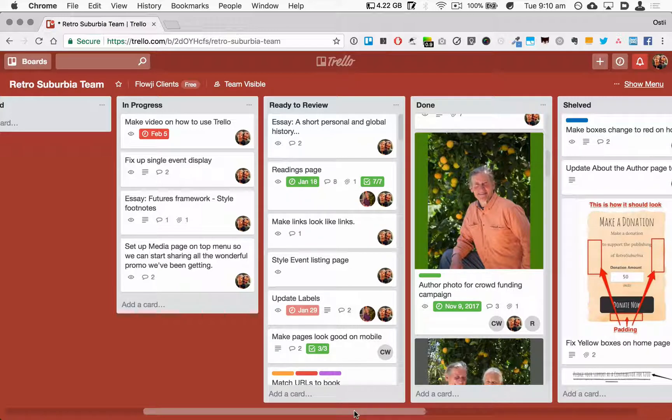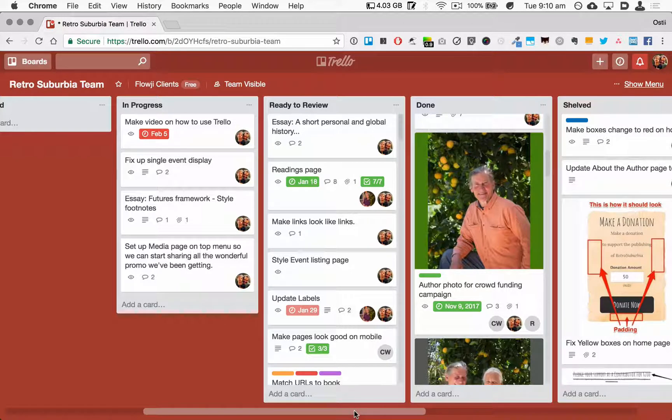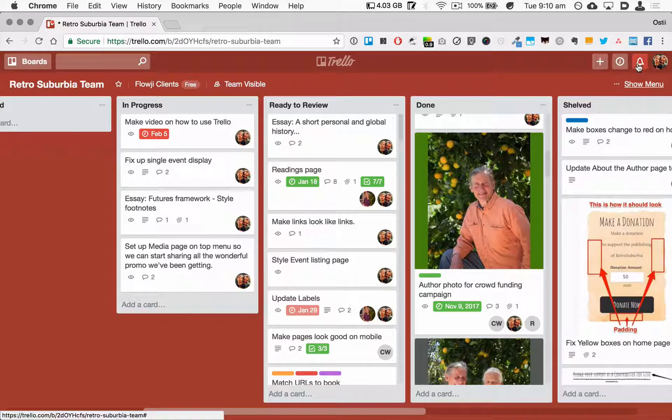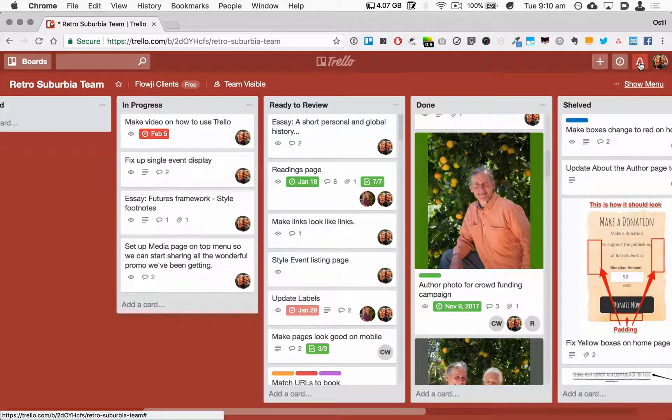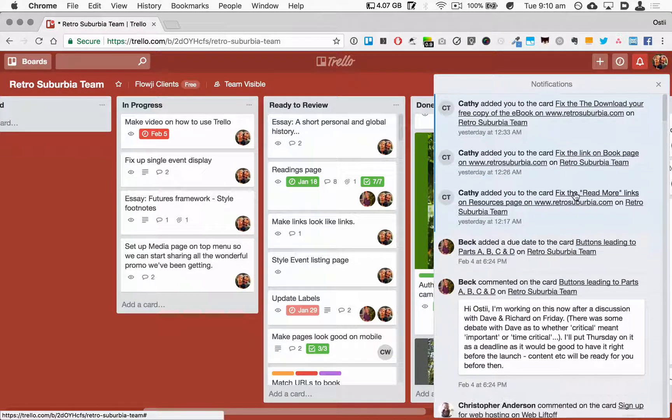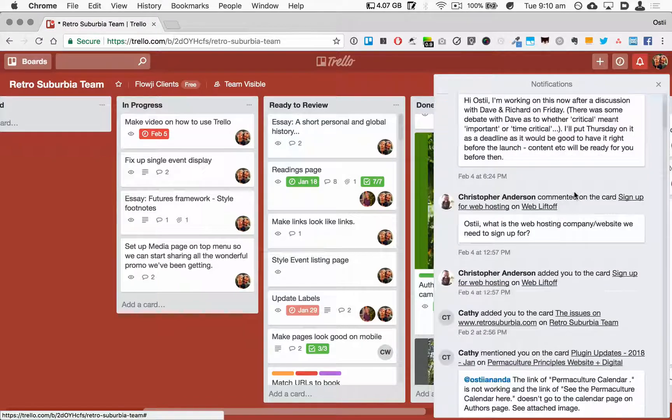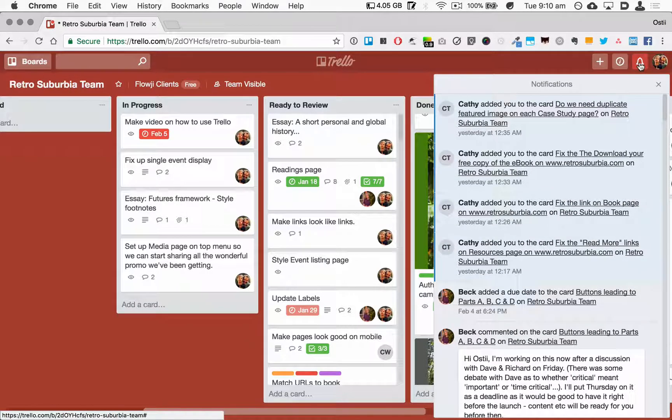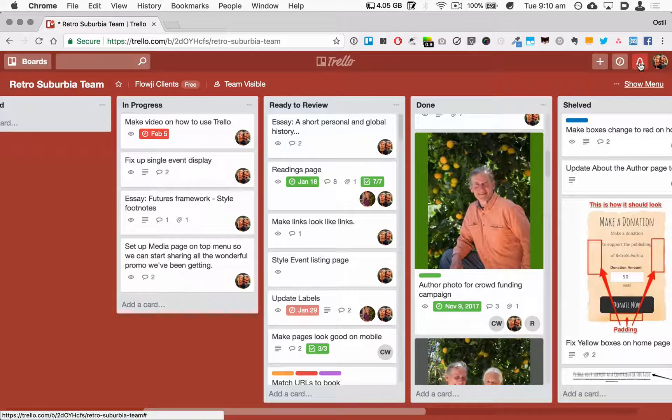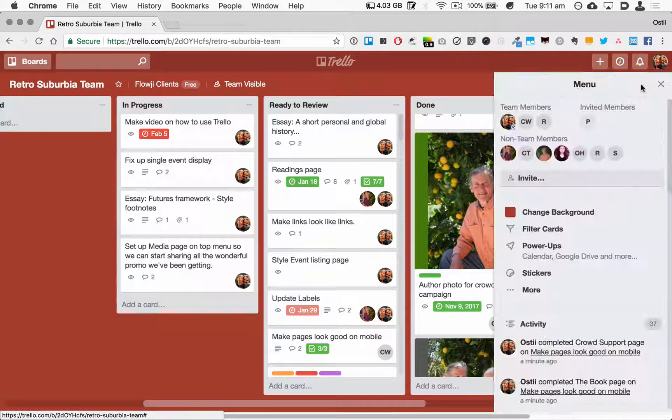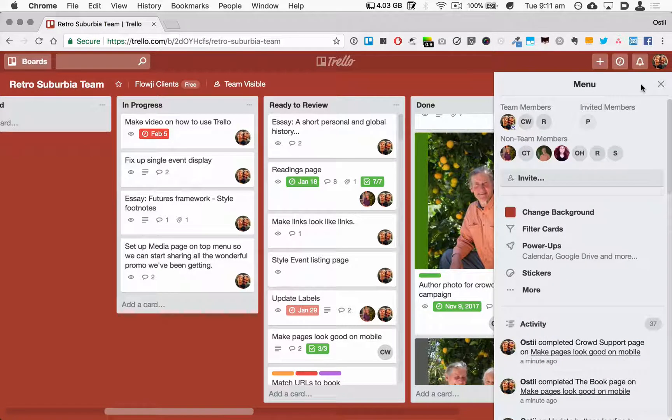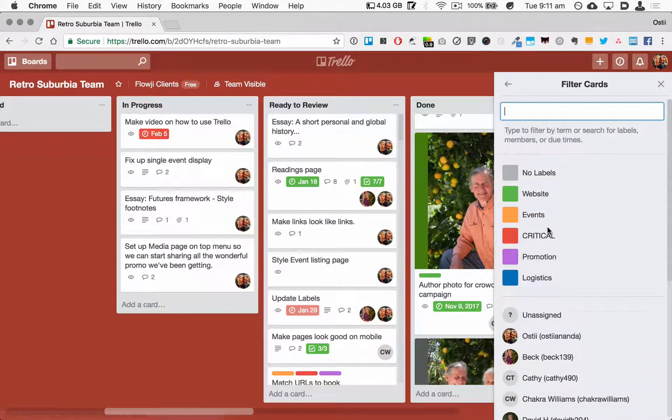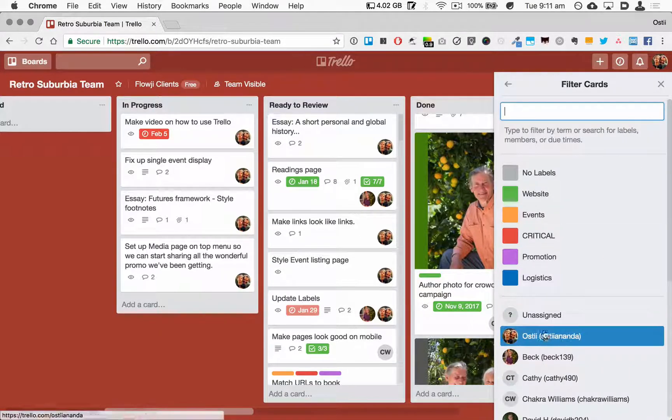So that's pretty much it on cards. Let's have a quick look at some of the other features here. The first one is the bell up in the top right corner, and if I click on that you can see all of the activity that's taken place across any Trello boards that I'm involved in. I've then also got this option to show the menu.